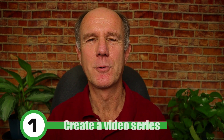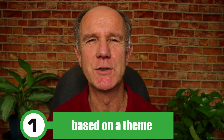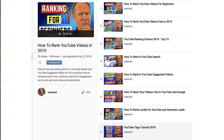Number one: create a video series based on a theme. Instead of thinking about one video topic and one video, think about a series of videos based upon a particular theme. For example, I recently created a video series on how to rank YouTube videos fast in 2019. While building a series, I put them in an official playlist and link each video to that playlist.